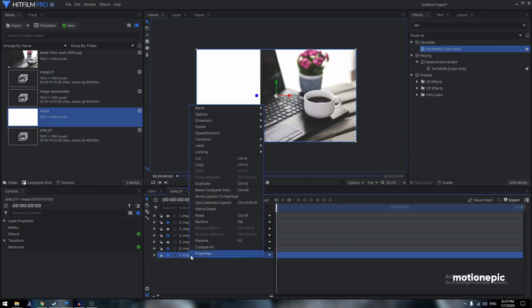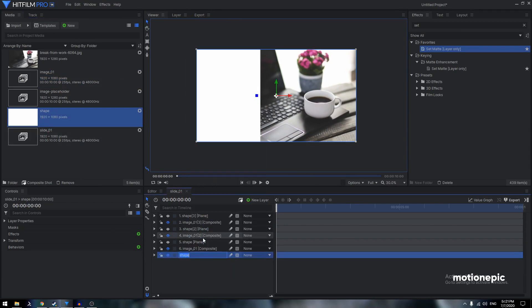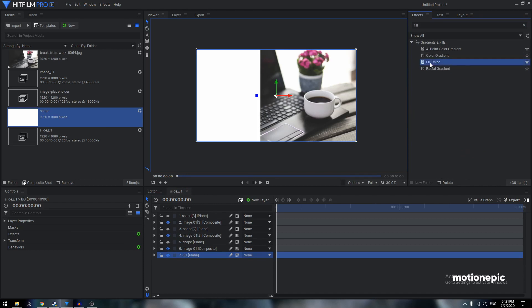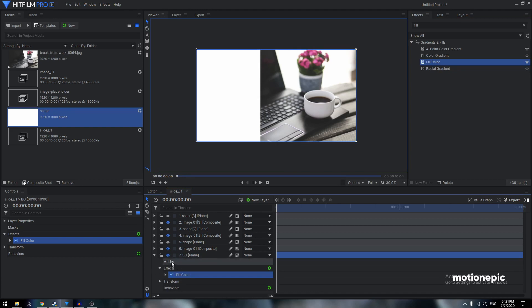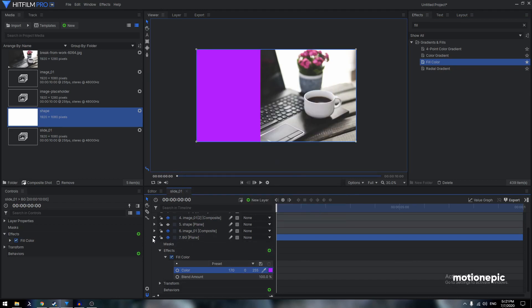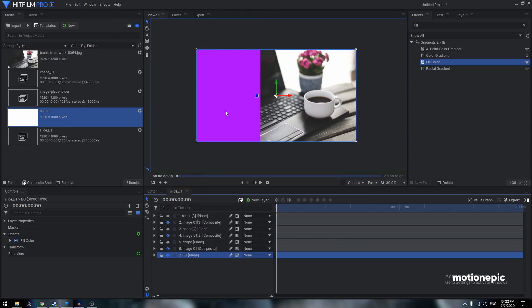Drag in a new shape at the very bottom and rename it 'BG' for background. Apply the Fill Color effect to it. I'll favorite this effect since I use it every time. Change the fill color to anything you want — you can easily change it later.